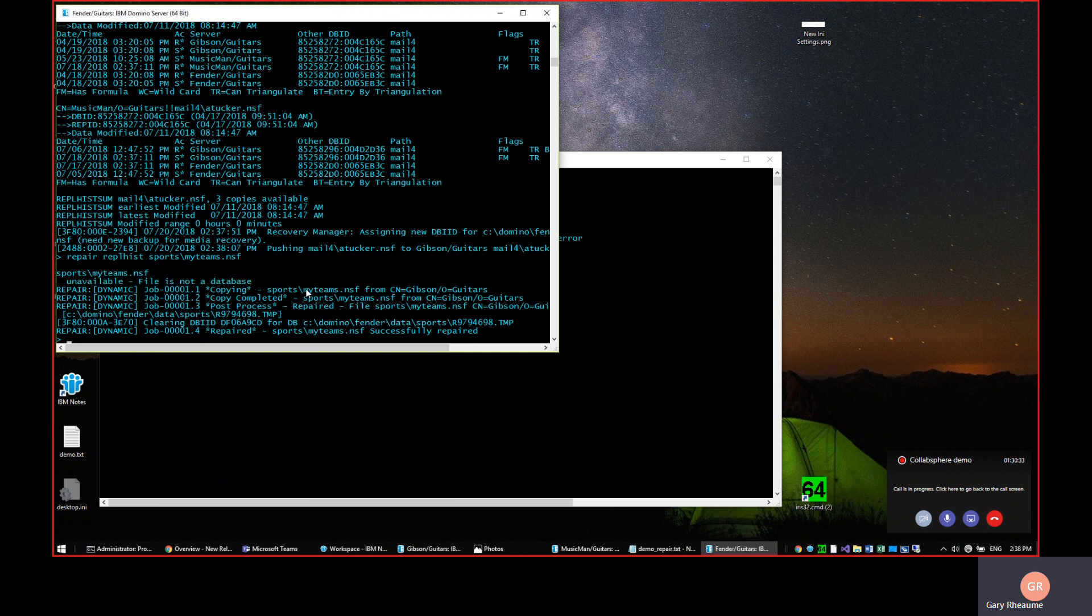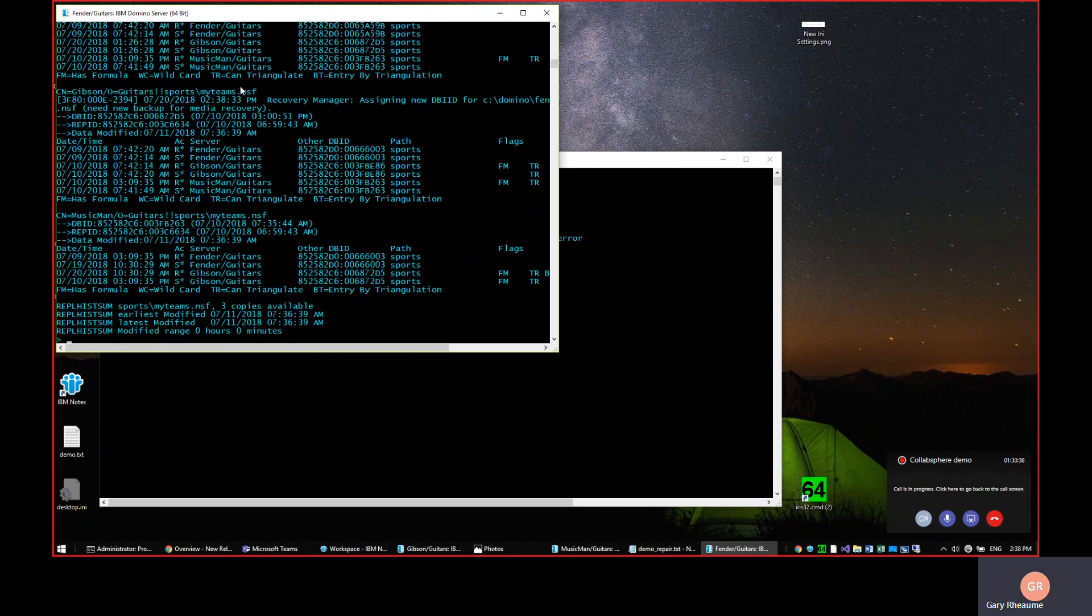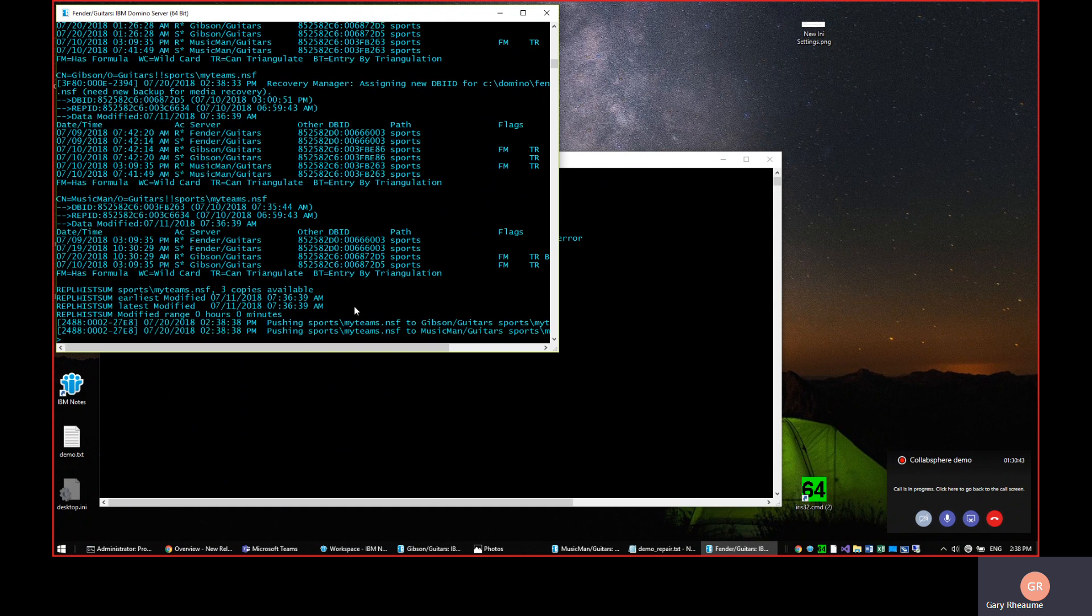So now if I rerun the command which forced it to open here, the replication history, there it is. It's intact. Part of the repair process, incidentally, is to fix up the replication history of the various copies to minimize replication overhead.